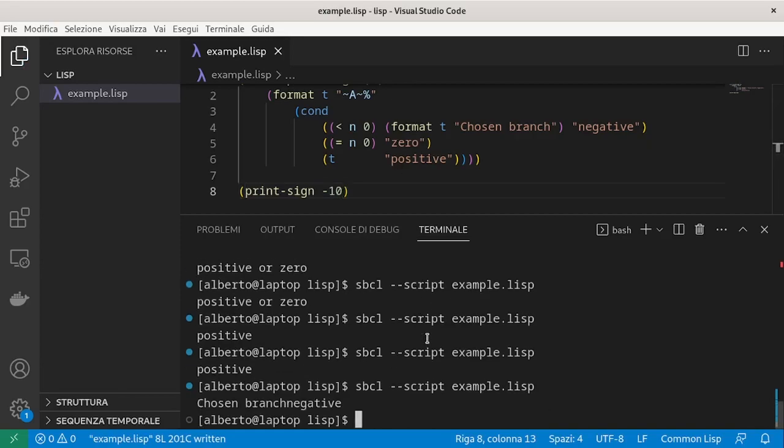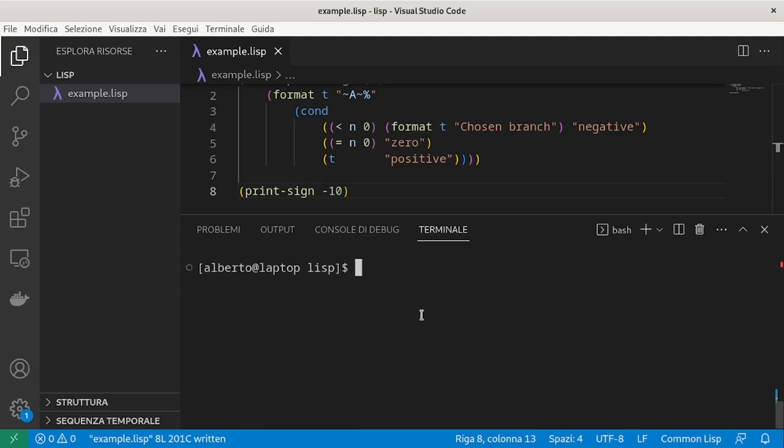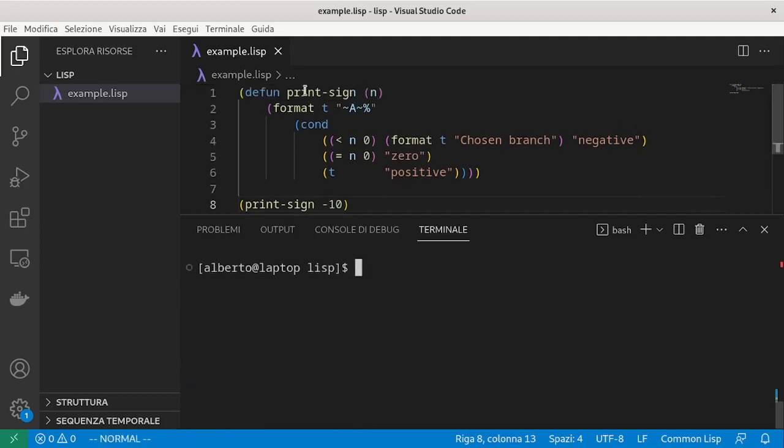We will see that if and cond are strictly related to one another. Let's return to if and write a function that takes a number and if it is even, it just divides by two, otherwise it multiplies by three and adds one. So let's delete what we have done.